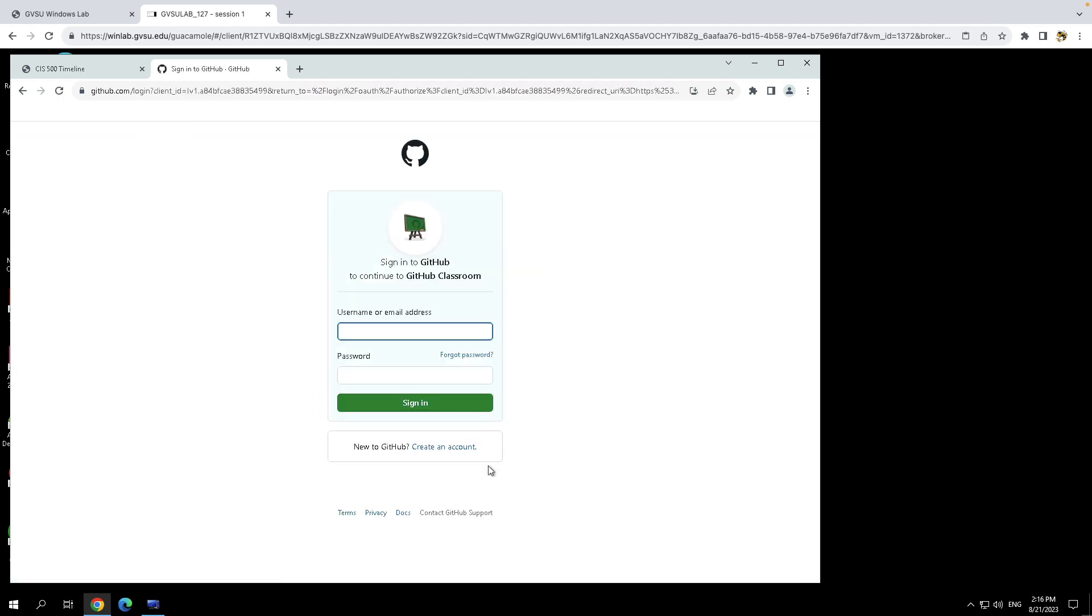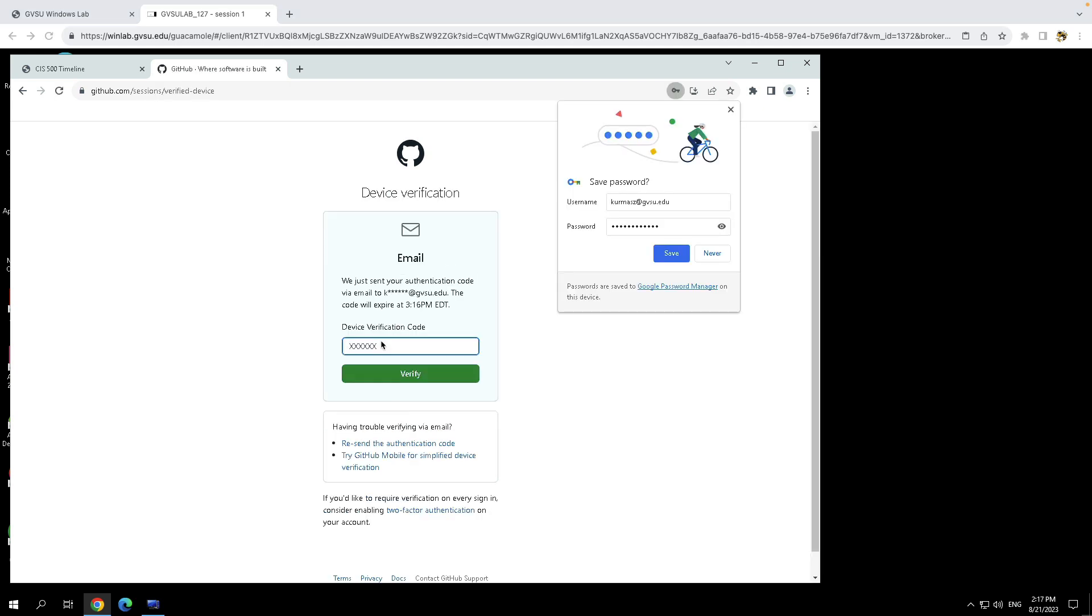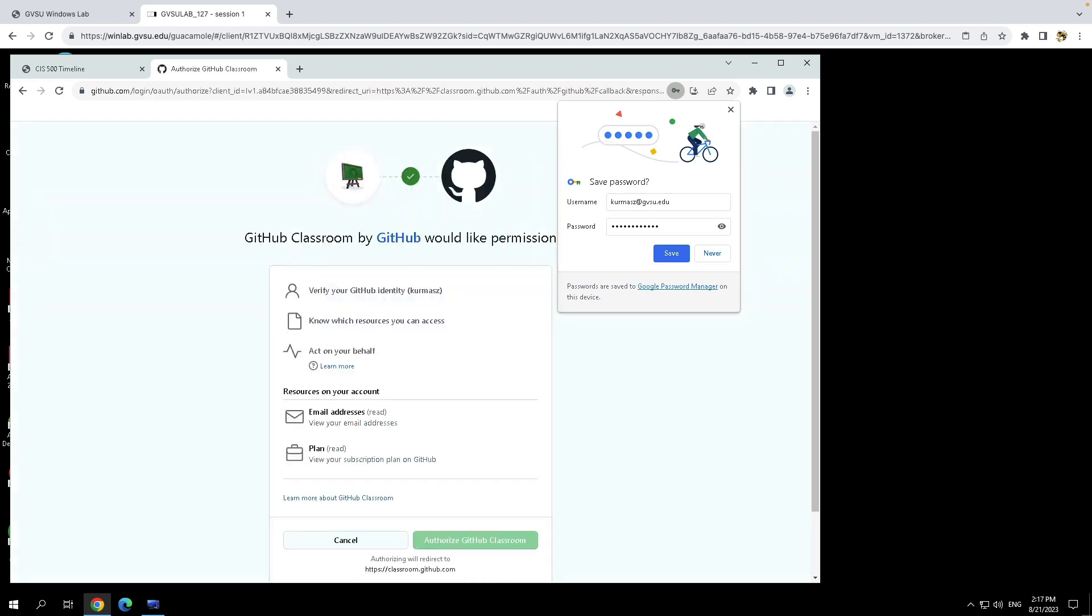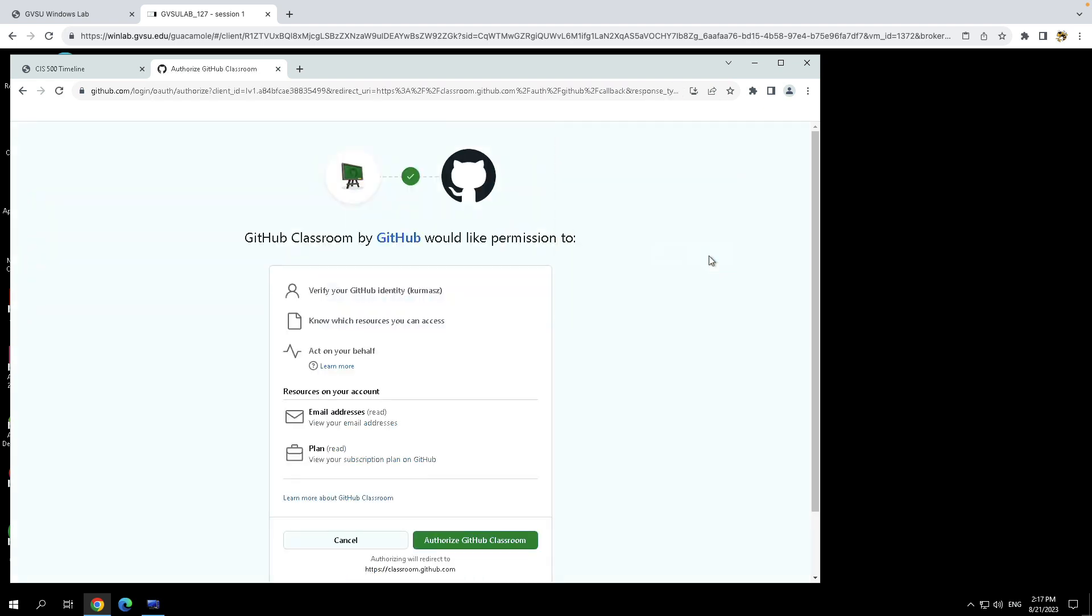Now, if you're not currently logged into GitHub, it will ask you to do that. Usually you'll already be logged in because Git is something we use quite frequently. And if this is your first time using GitHub classroom, it's going to ask you to authorize the GitHub classroom app. Again, this is only going to happen once as well.